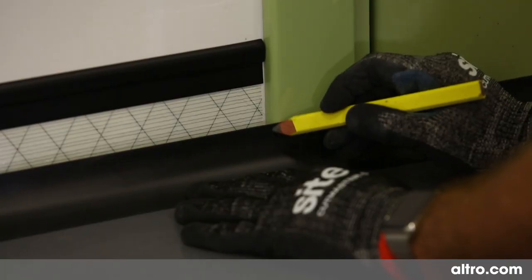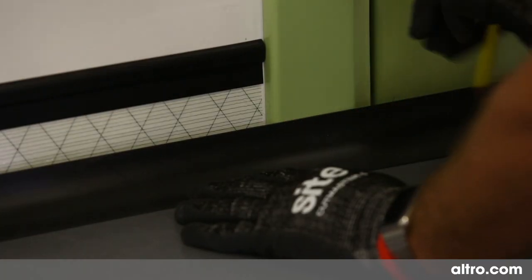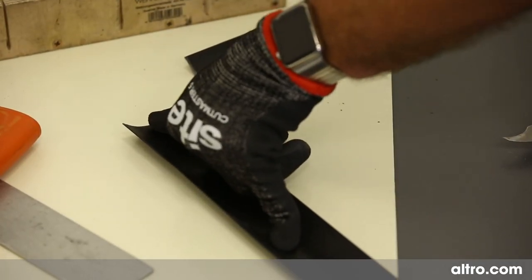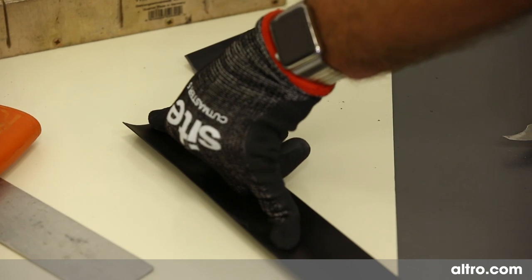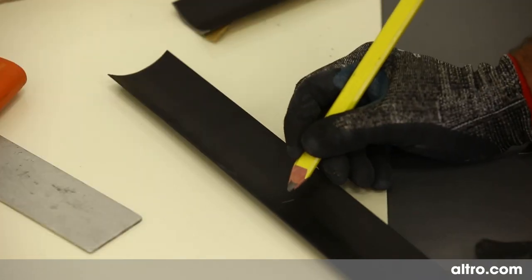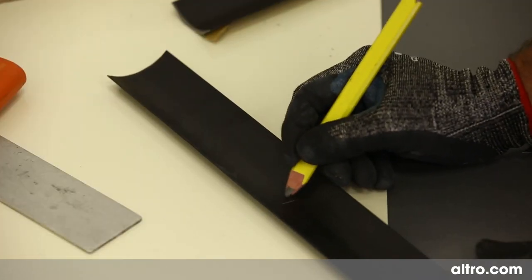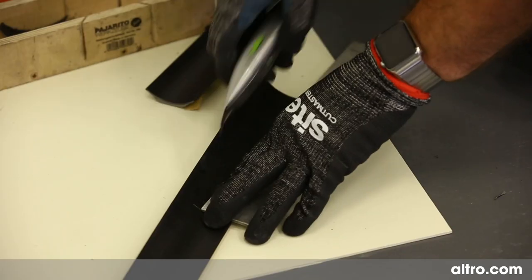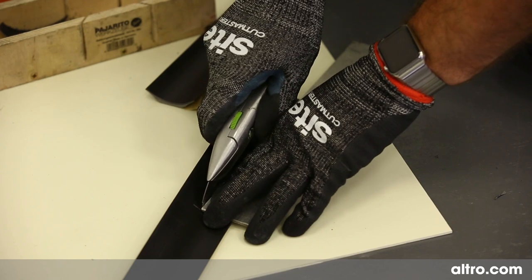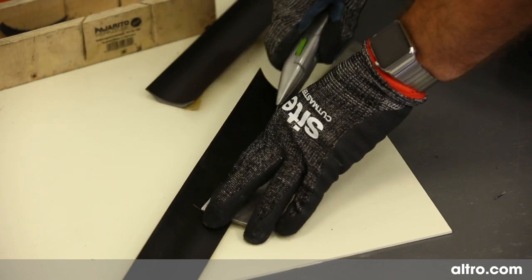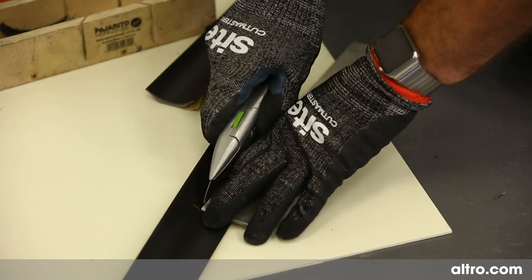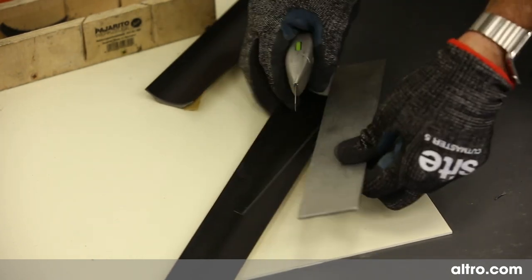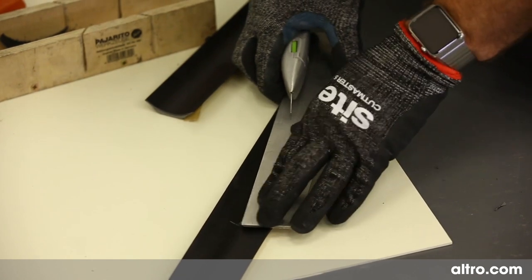To achieve this, measure and mark the center of the coveformer approximately 200 mm from the end. Make two cuts from this mark to the outer edges of the end of the cove and remove this section.